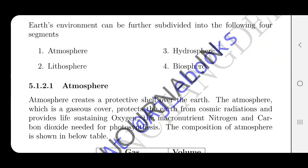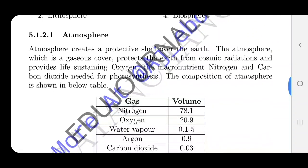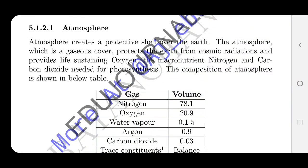The atmosphere, lithosphere, hydrosphere and biosphere are the major environmental components. The atmosphere provides life-sustaining oxygen.